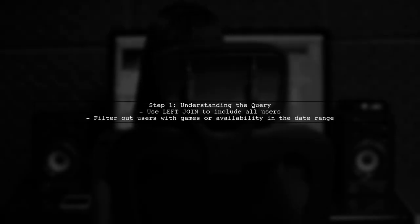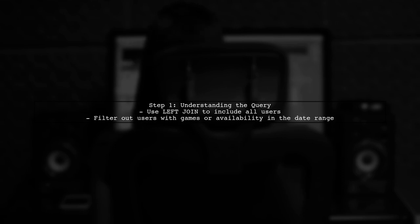To retrieve all user IDs that are not associated with games or availability between specific dates, we will use a left join in our SQL query.